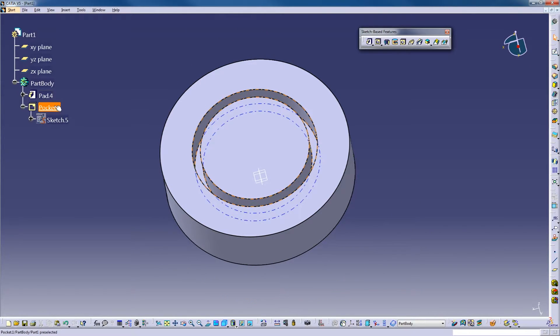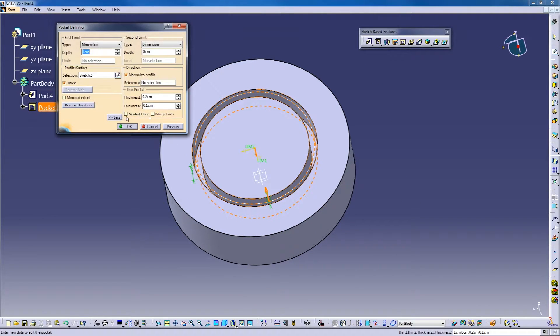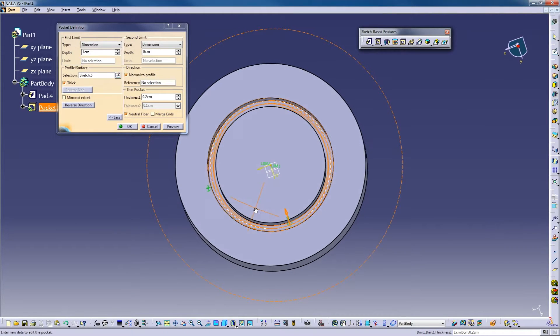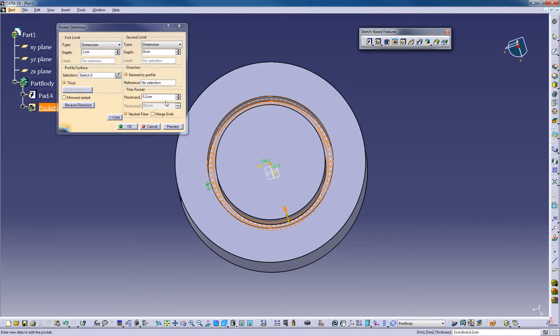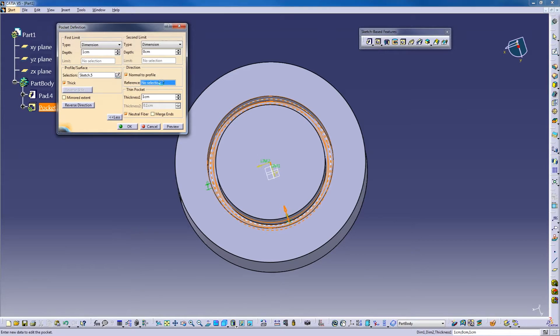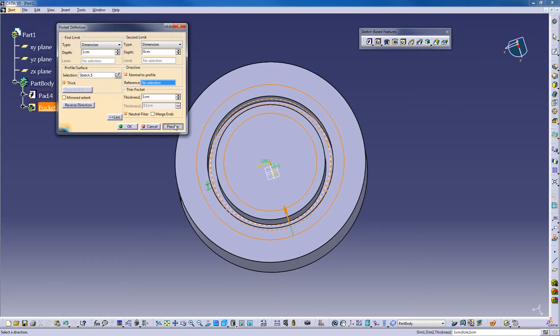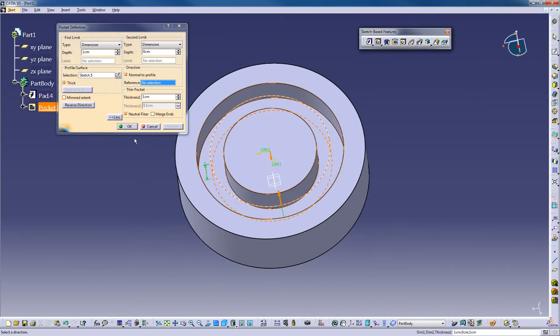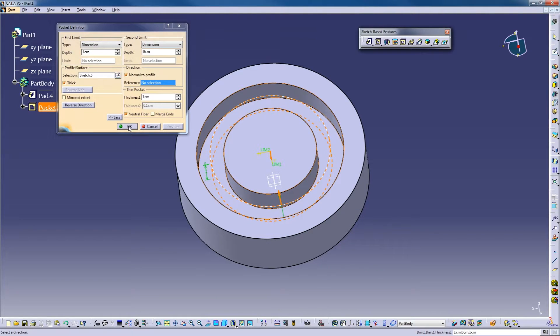Neutral fiber will split the difference of thickness number one again. So if I make that be one centimeter, then it will split the difference between there, cutting a trough out.